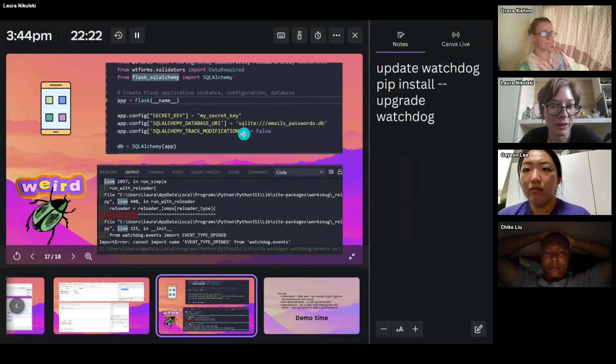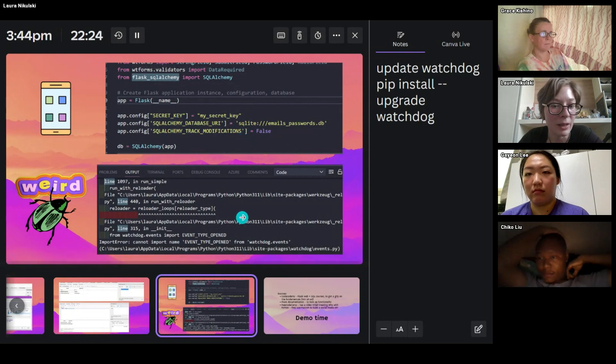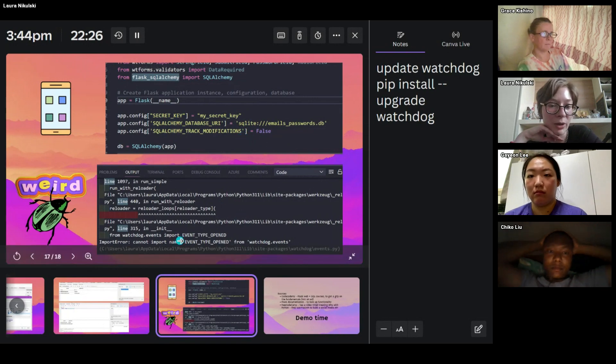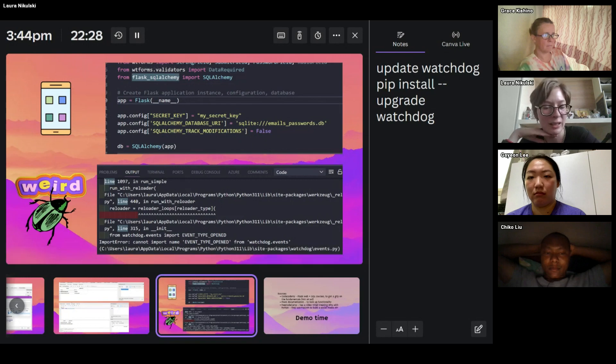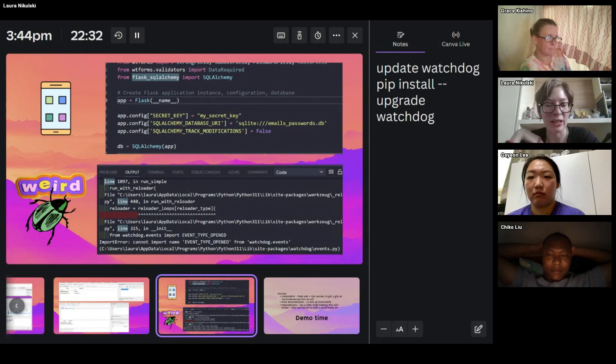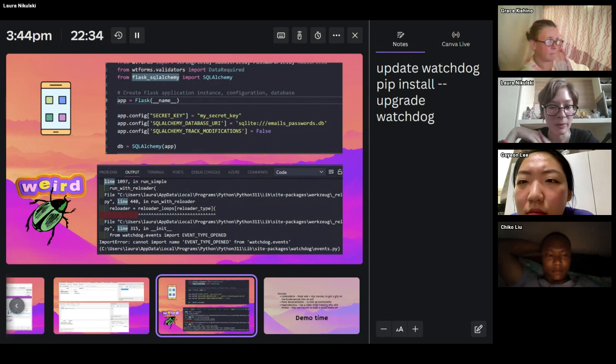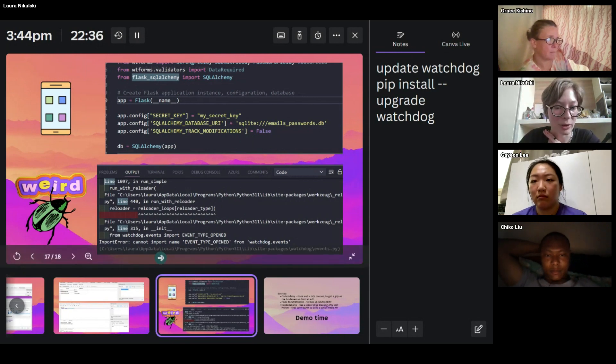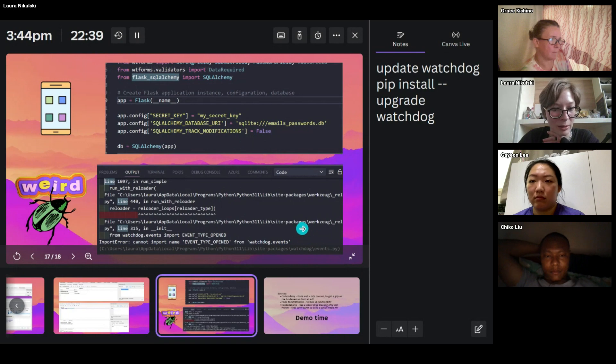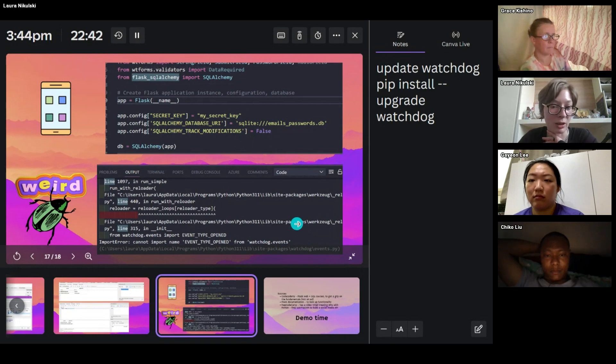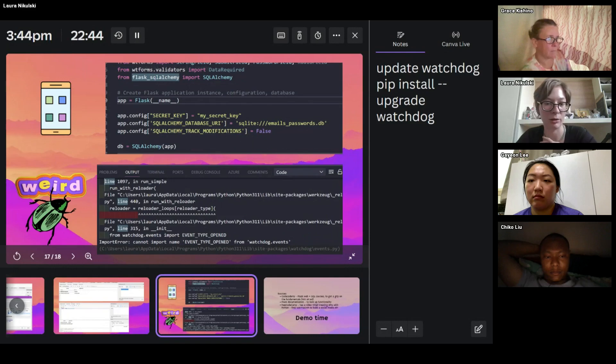Okay, so you have all that, and then you've got SQL Alchemy in your app. You configure it. And then at that point, I had a really weird bug, and I haven't really seen that in any of the documentation. So in my case, I had an import error where it said you cannot import the name event type open from Watchdog events.